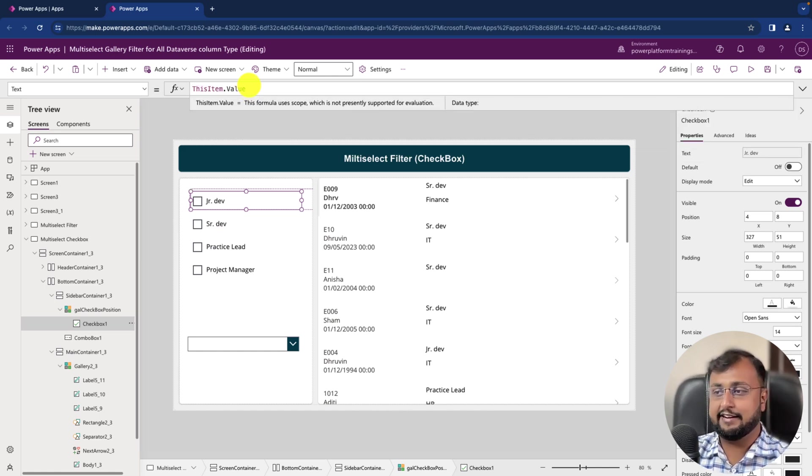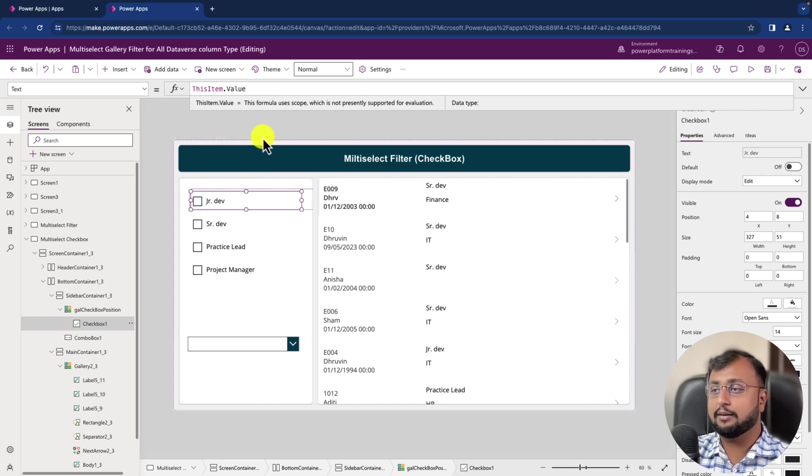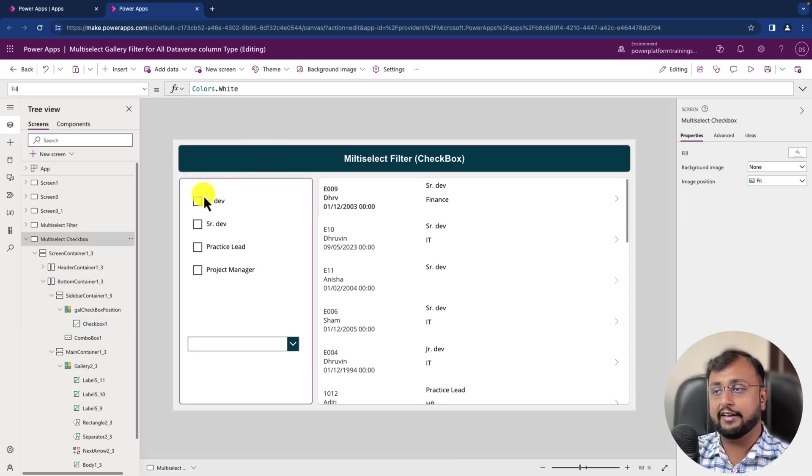And over here, select the checkbox, and inside that let's provide like ThisItem.Value. That's it and it starts populating the stuff.